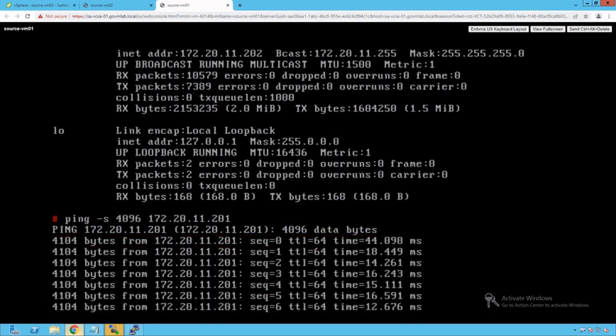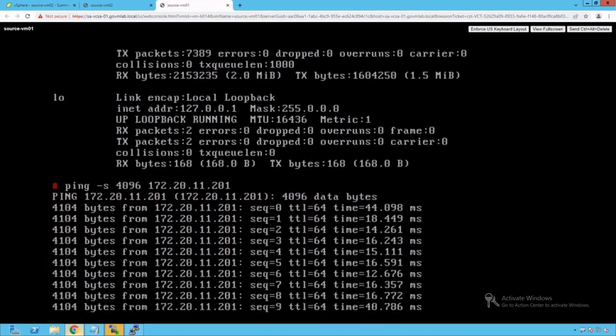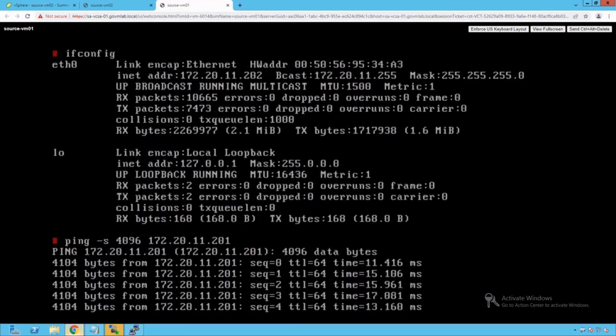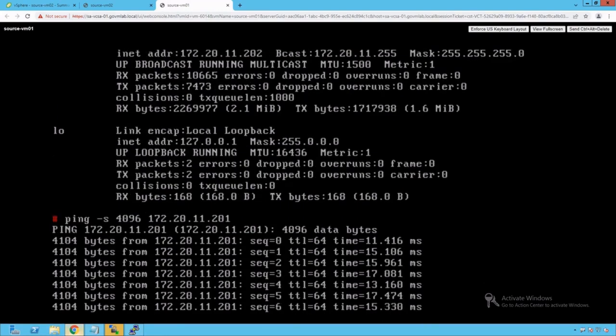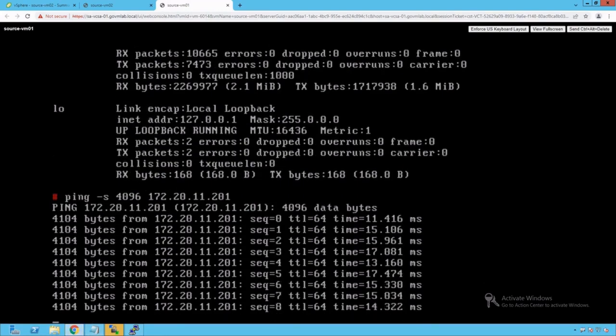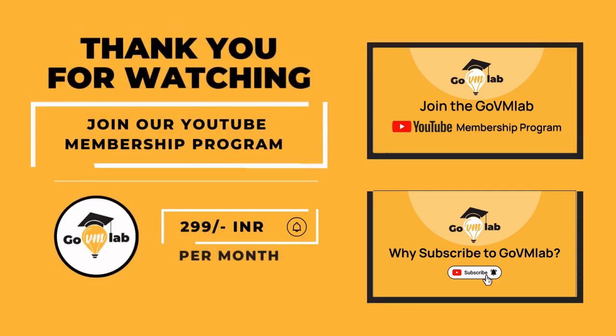Which means that both the VMs have network connectivity. Now let's log into our ESXi host and try to capture the packet using PacketCap utility. Thank you for watching this video.